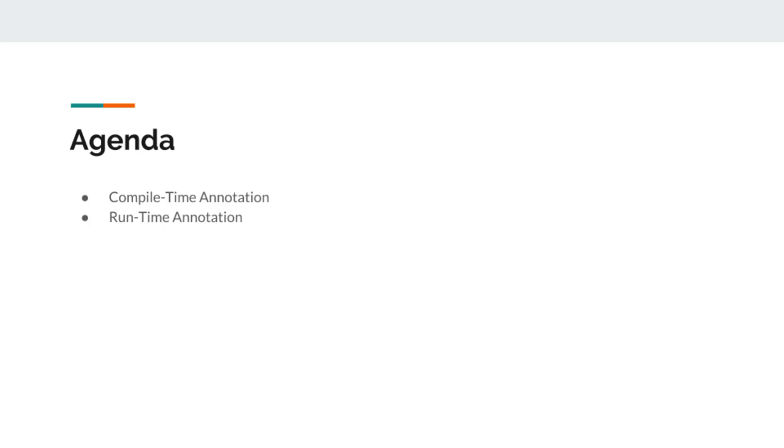Our plan for this discussion is to get familiar with annotations. We will write one compile-time annotation and one runtime annotation from scratch.